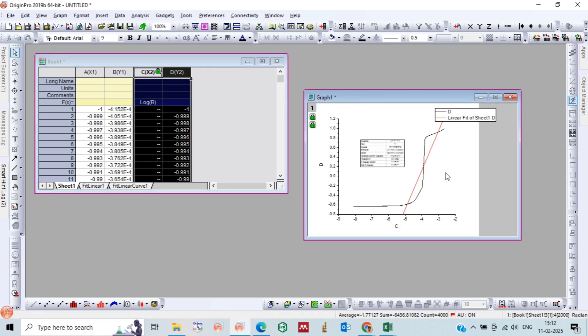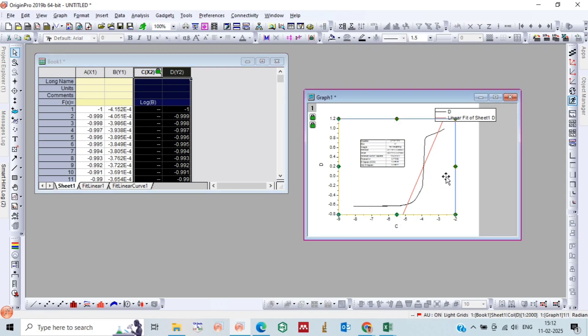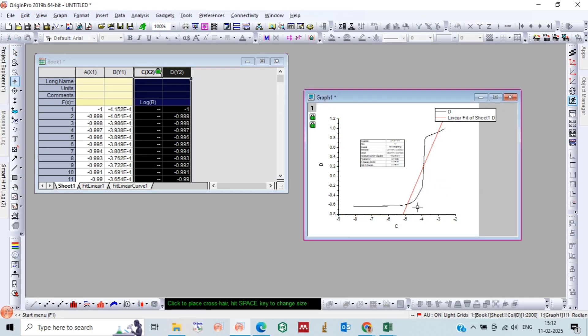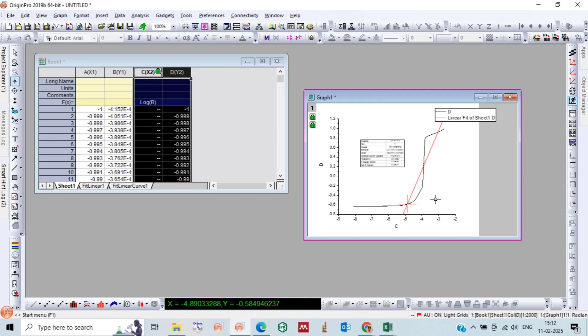This is your linear fit and this T value is your Tafel value, which has a unit of mV per decade. This is your linear fit. Now we have to extract the curve, so we will find the point on X-axis: lower point which we get is minus 4.89 and the upper point is 3.9.